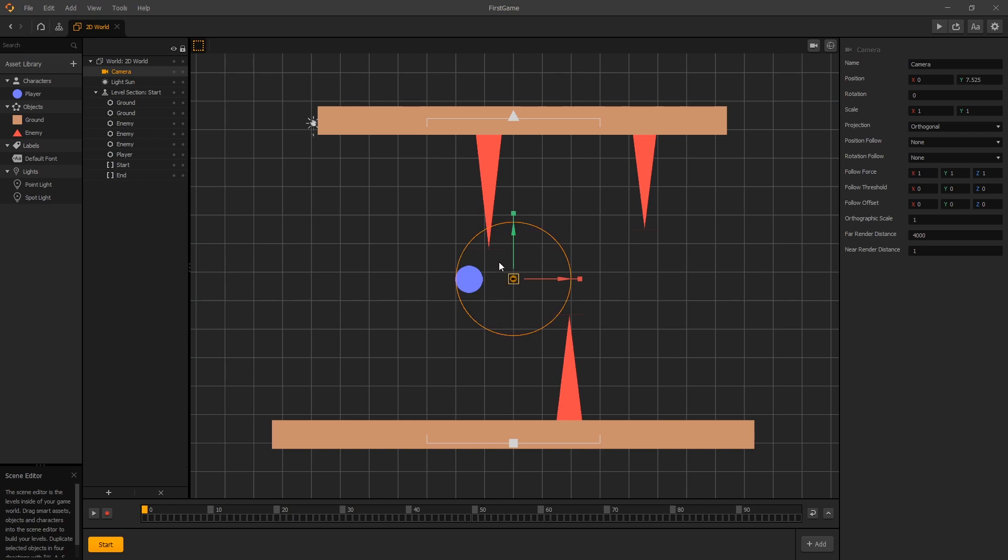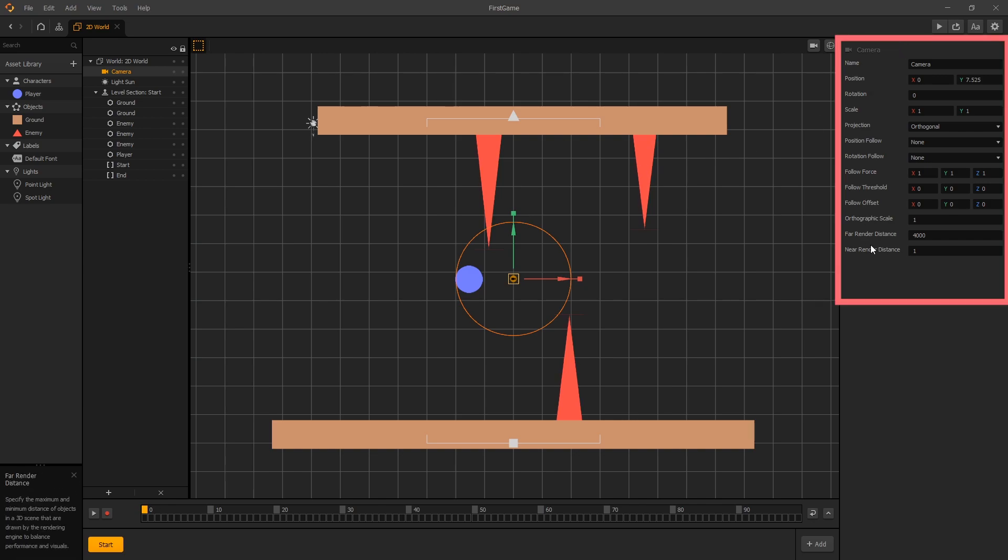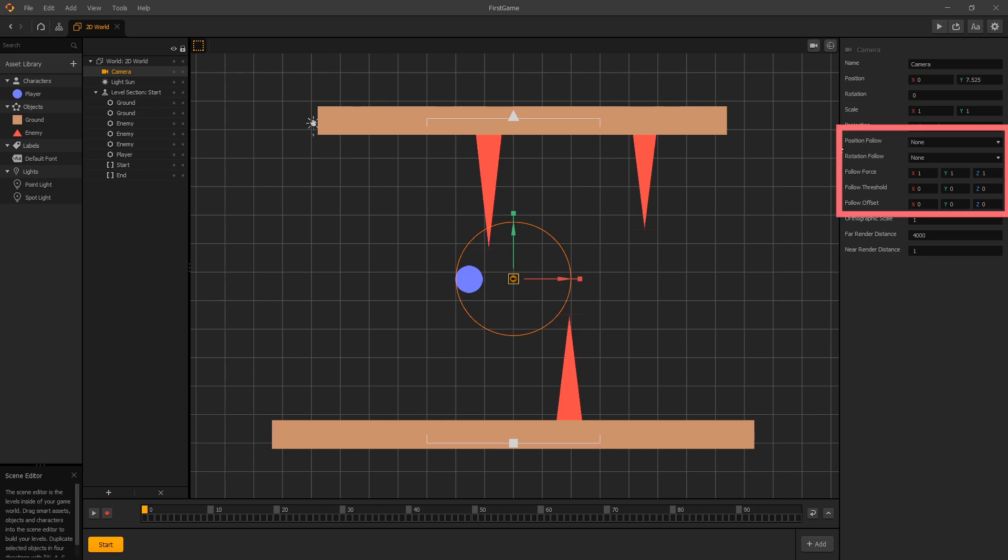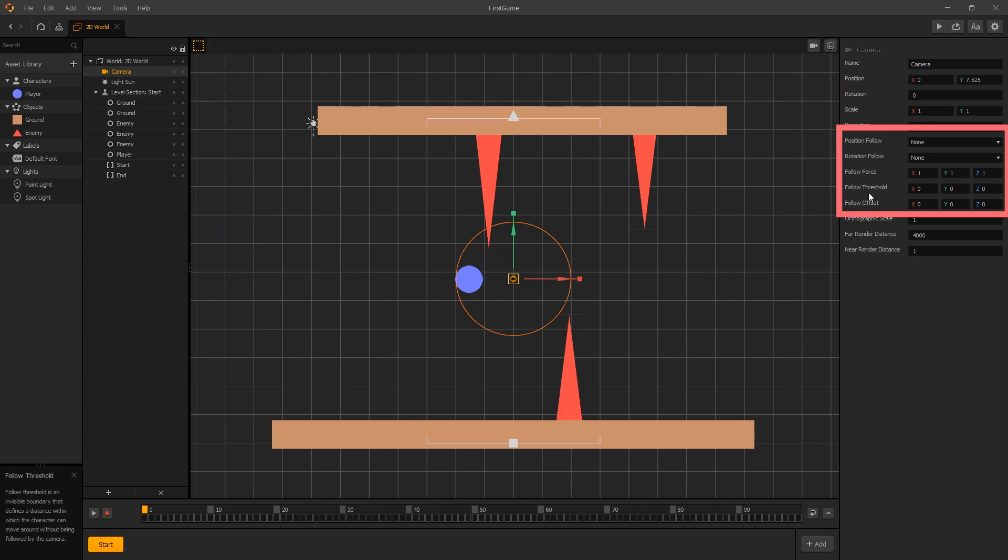Now that we've selected our camera, let's configure it to follow our player. Like any objects that we select, we have the options in the option panel. The camera has its own options, and since we're trying to follow our player, the best bet is to look for something that says follow. Here we have position follow and rotation follow, then we have some settings for follow force, follow threshold, and follow offset. We'll take a look at those later on, but the one we're going to configure right now